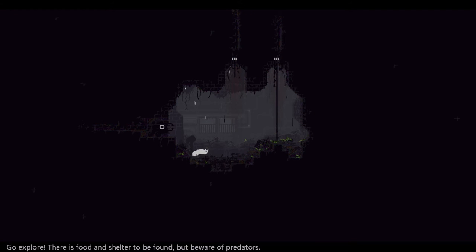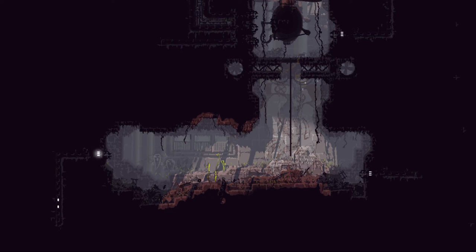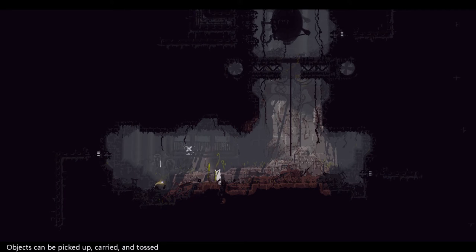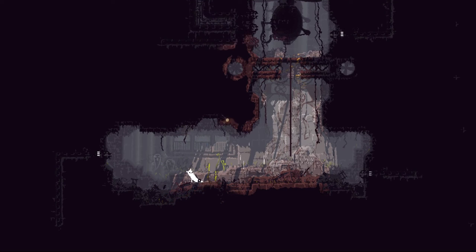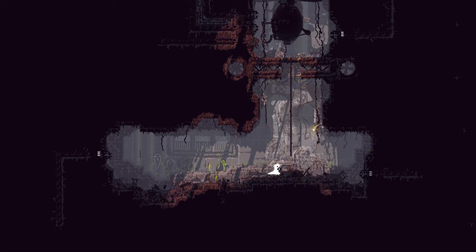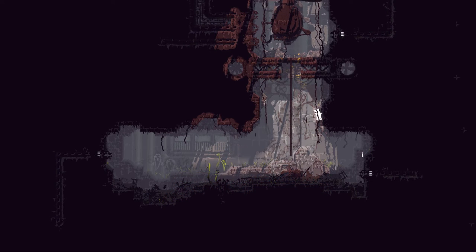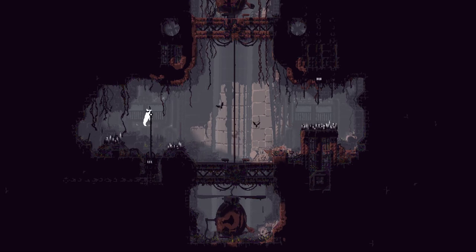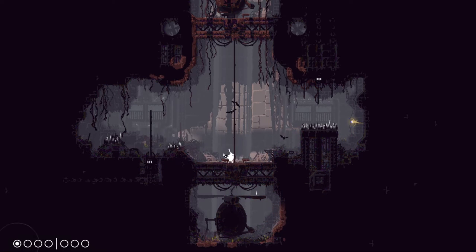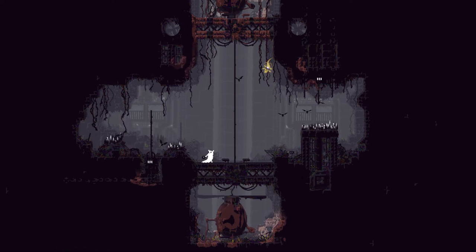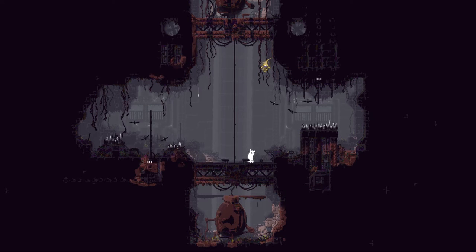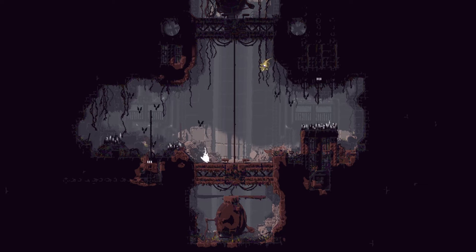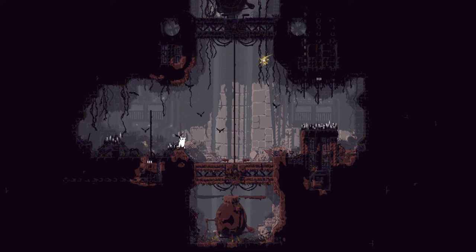All right, so that's hibernation I guess. Continue. So that's what you do when it rains, hide. There's nowhere else out of here I guess. Go explore, there's food and shelter to be found but beware predators. Objects may be picked up and carried. Like that. I can throw it. And I can climb too. I can't seem to throw it upwards, I can only throw it straight ahead.